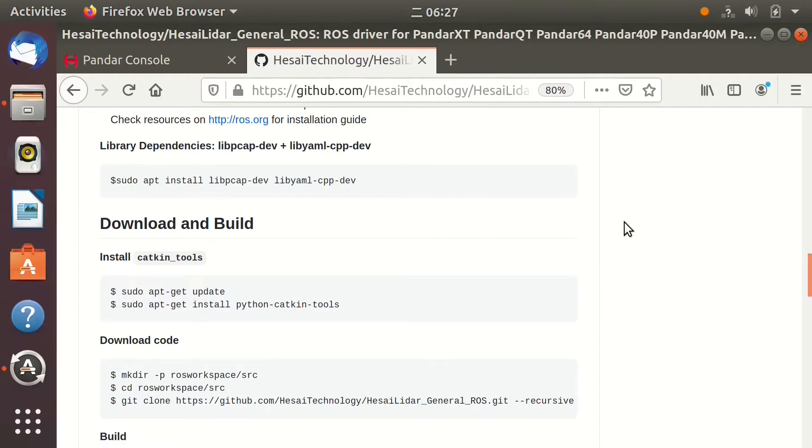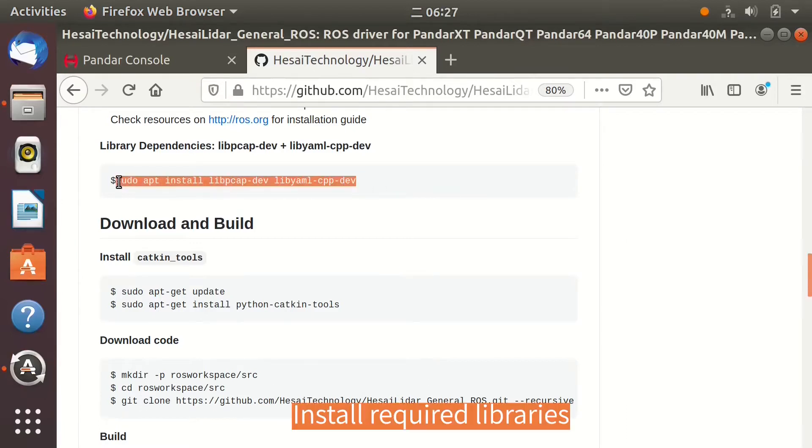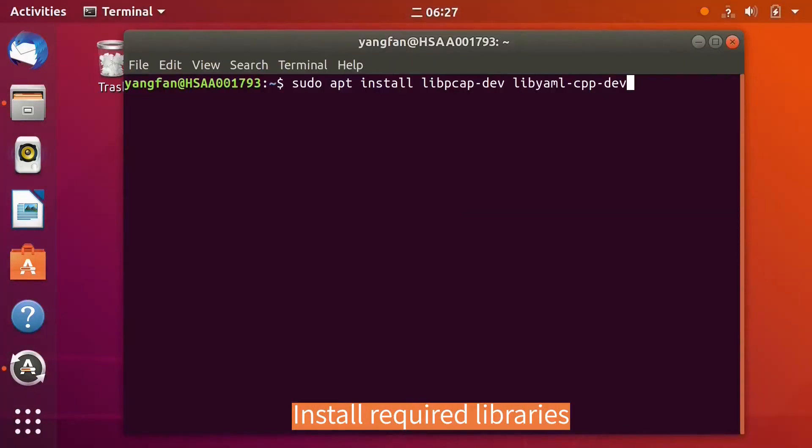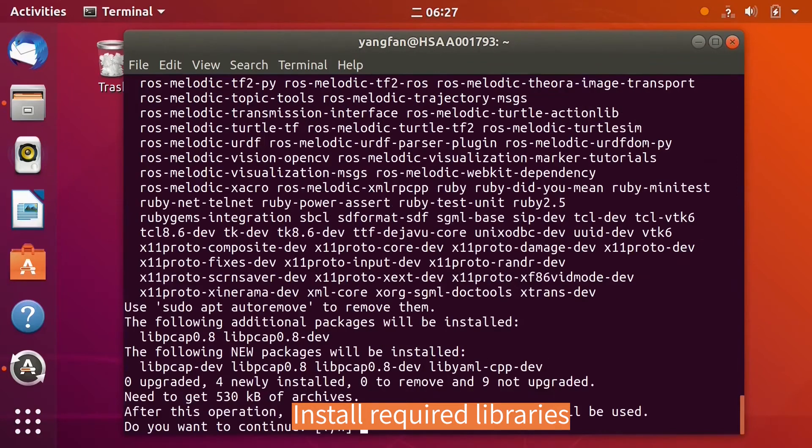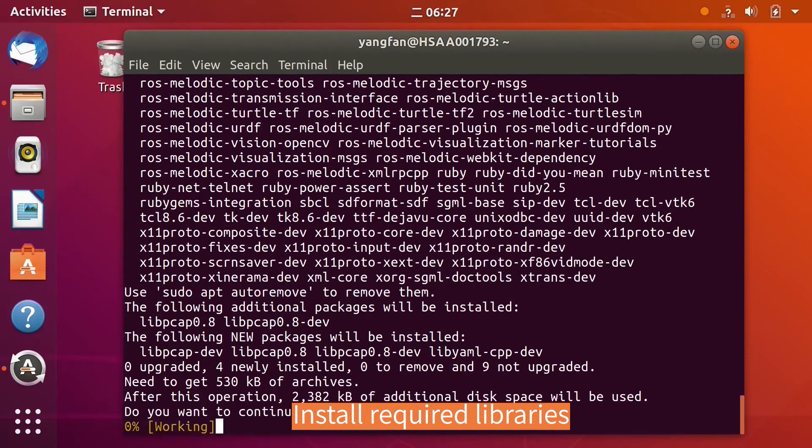First, use command to install the required libraries. Input Y to continue.